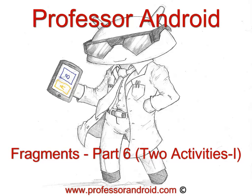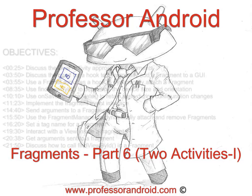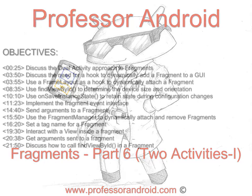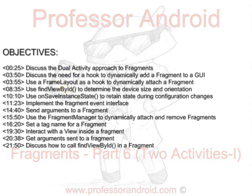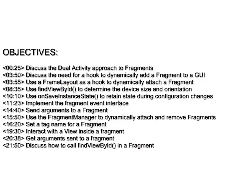This video explores fragments in Android. It's the sixth part of a seven-part series. This time we use both static and dynamic fragments using a two-activity model to solve the classic list view, detail view problem.